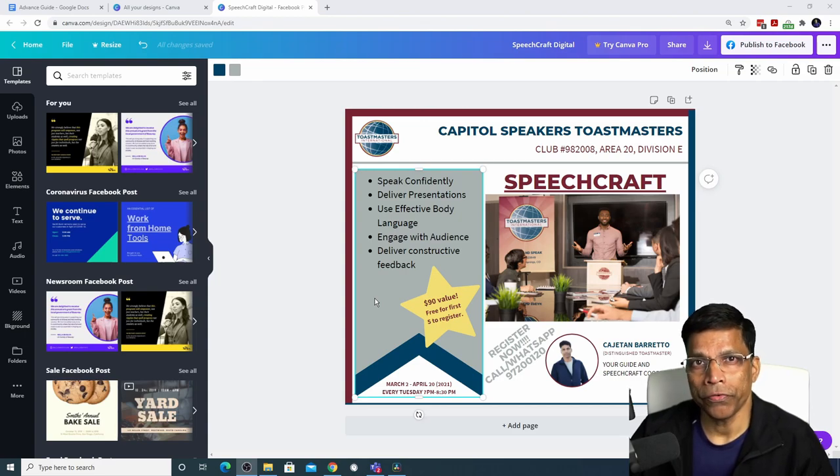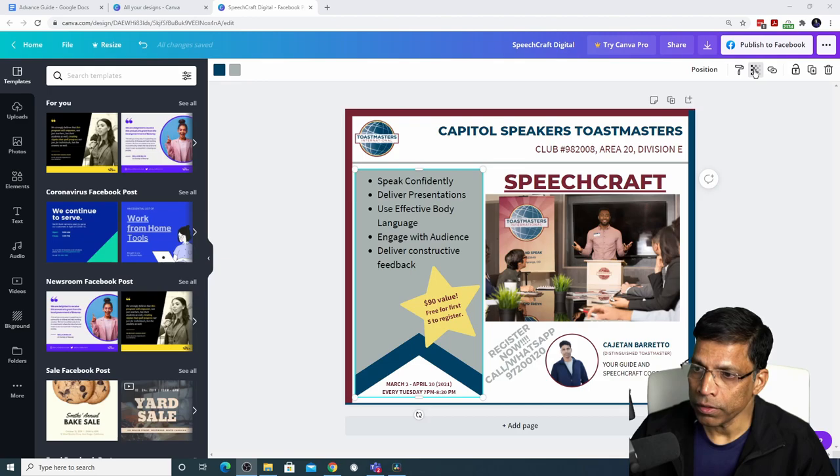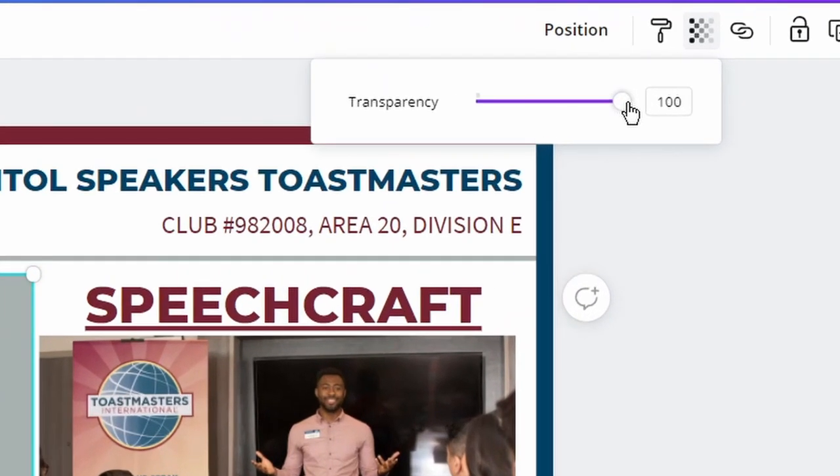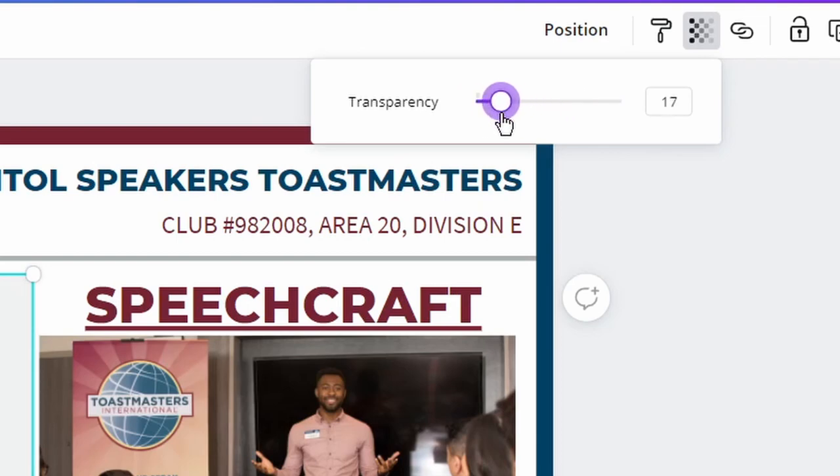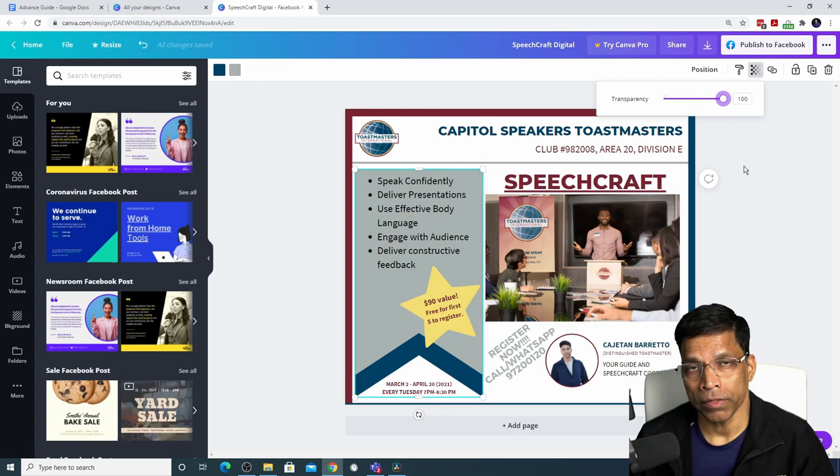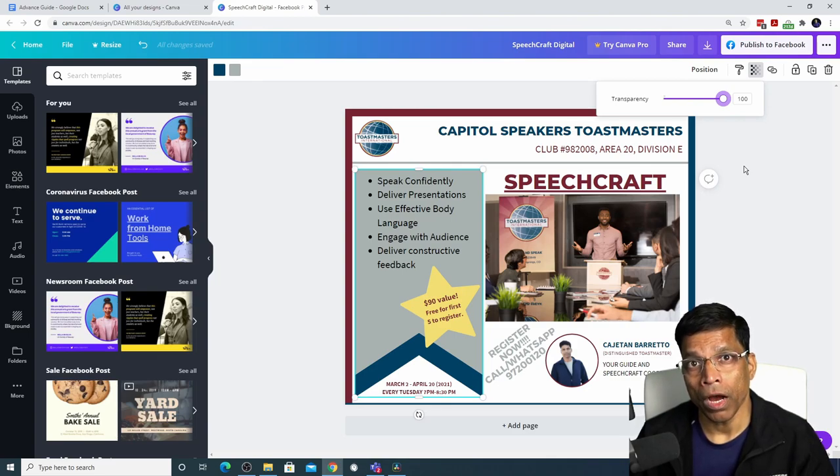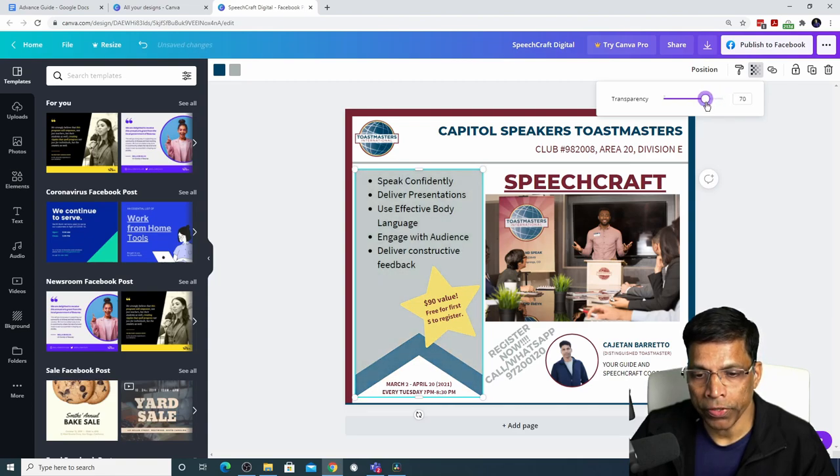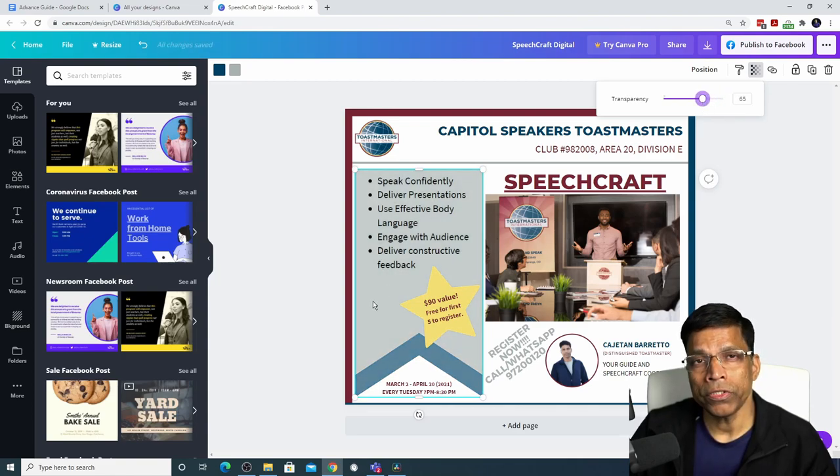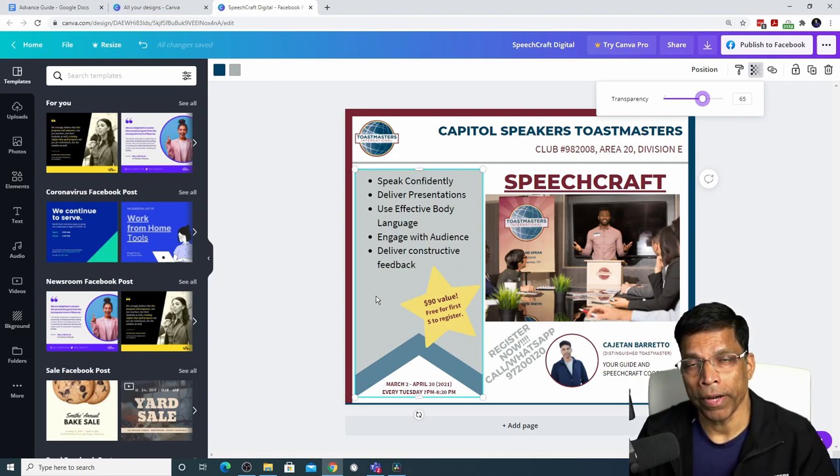Canva allows you to add transparency to any element. You do that by clicking on this option transparency and we can change the transparency of an object from 0, which means it is completely transparent, to 100, which means it is not transparent. When it comes to designing Toastmaster brand compliant content, you have to be very careful how you use transparency. In this example, if I was to make this object transparent, it changes the color of the object and the color is no longer brand compliant color.